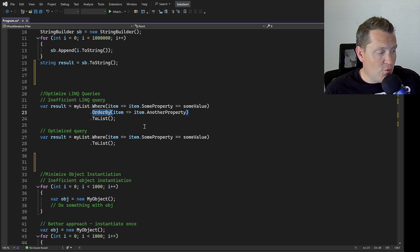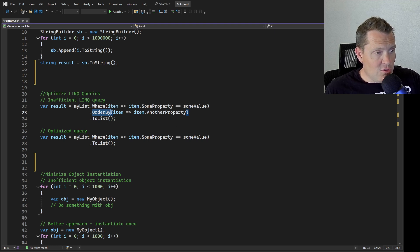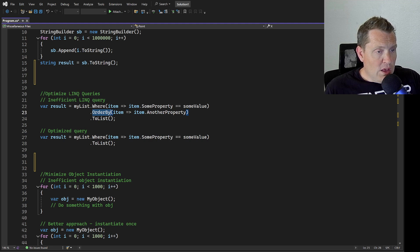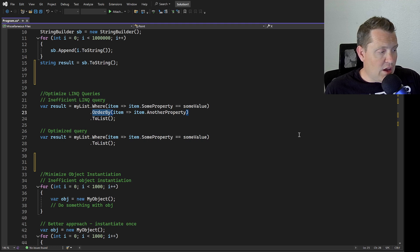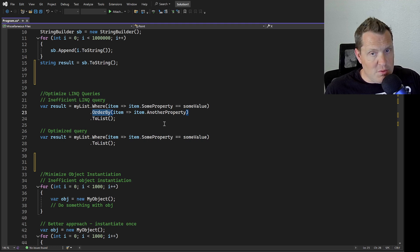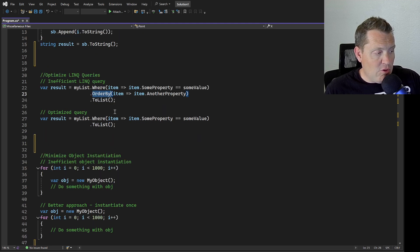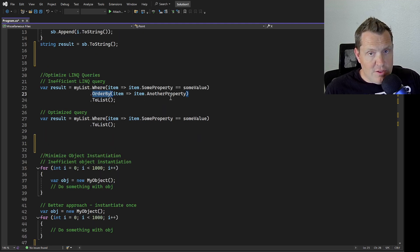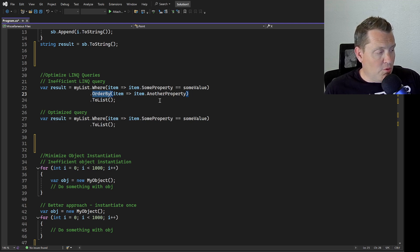Instead, if you actually use LINQ, you can say where item equals some property and then you can link these instead of ordering by another property. Anytime you can avoid the OrderBy, sometimes you need to do this, but in a lot of cases you don't. You can do that a lot of times by optimizing some of your data stores instead so you don't even need to order by it.